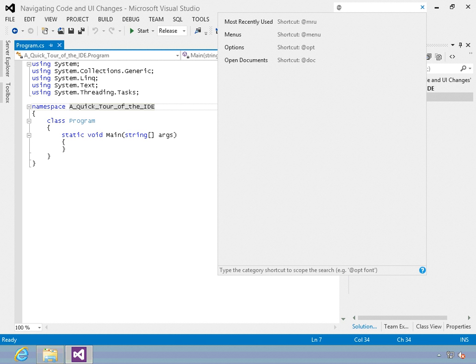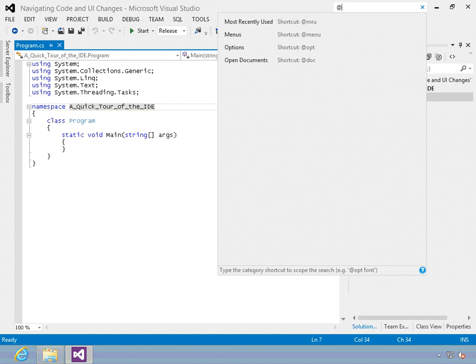So now you know you can hit at sign, MRU, menu, opt, or doc to use the quick menu options.